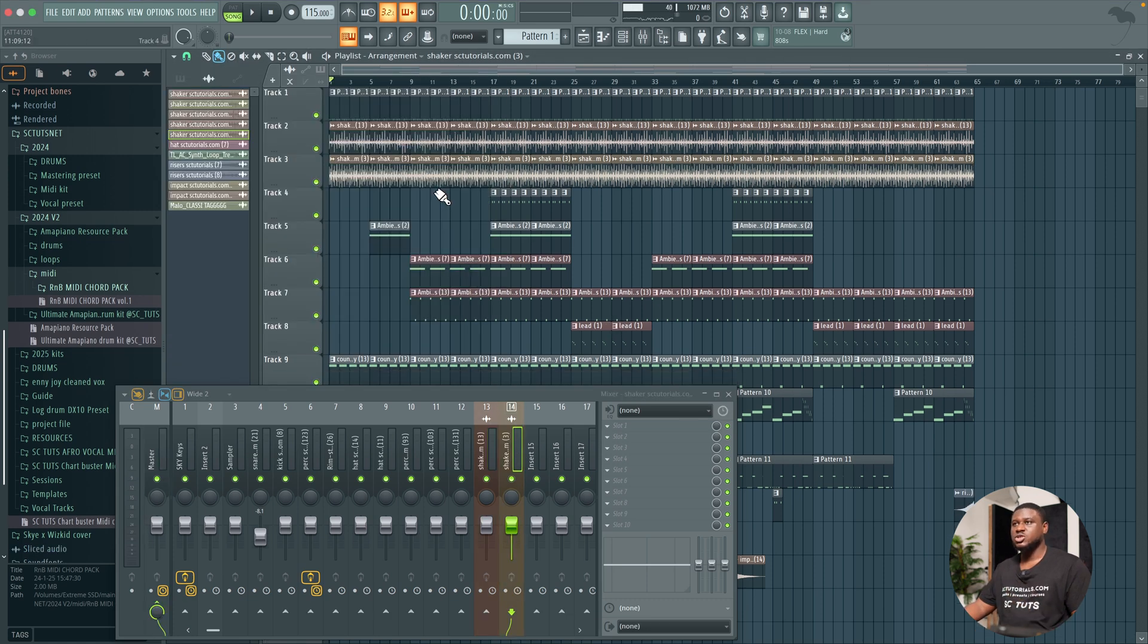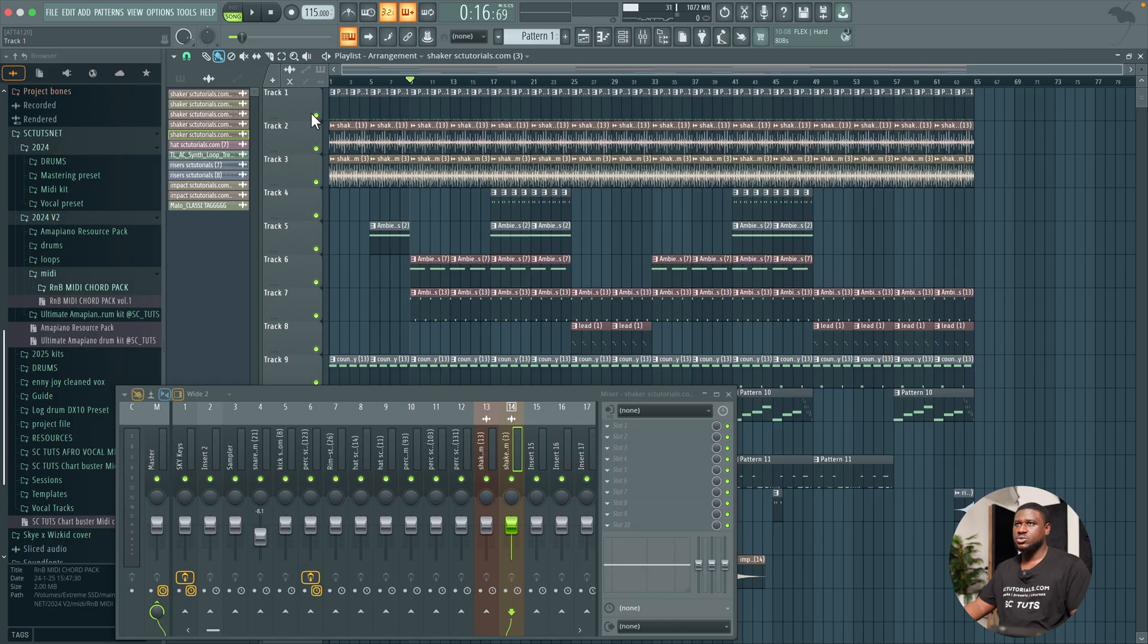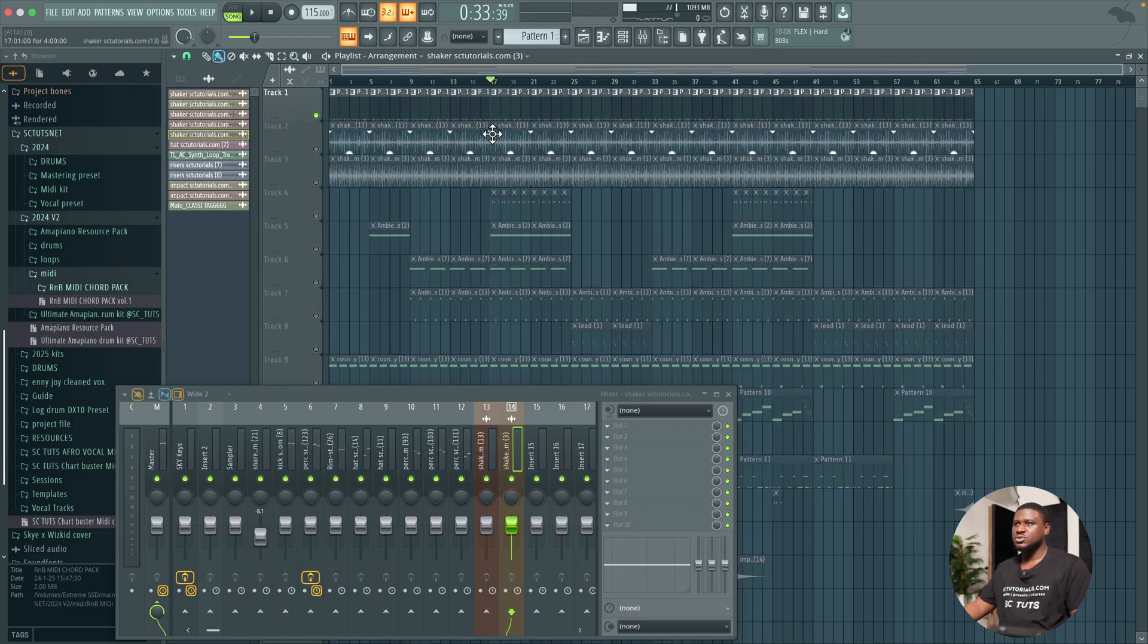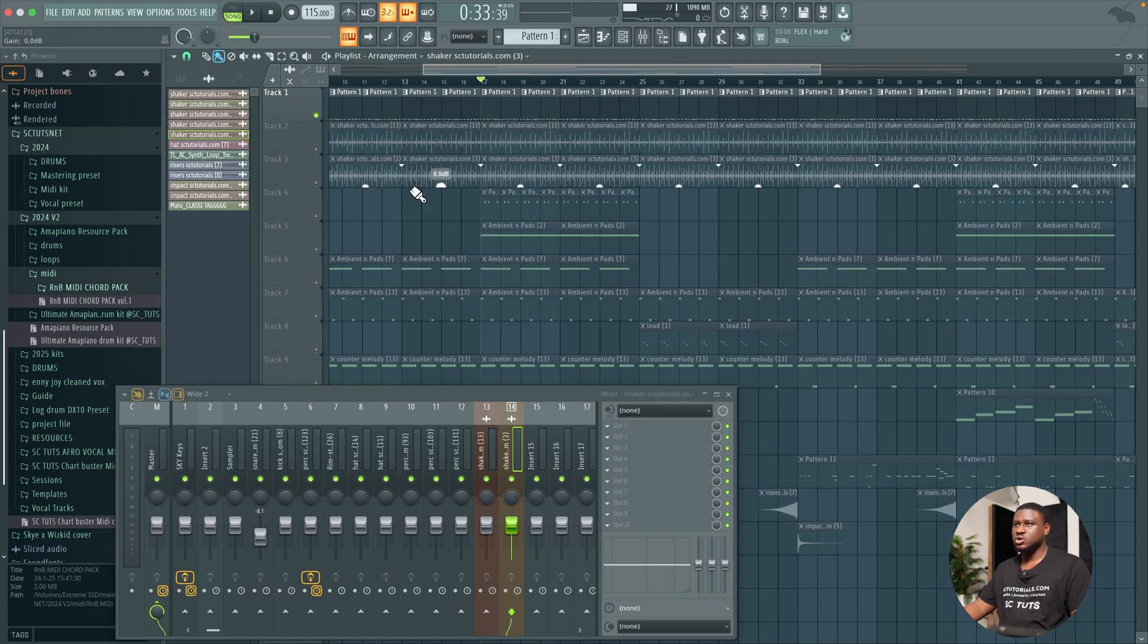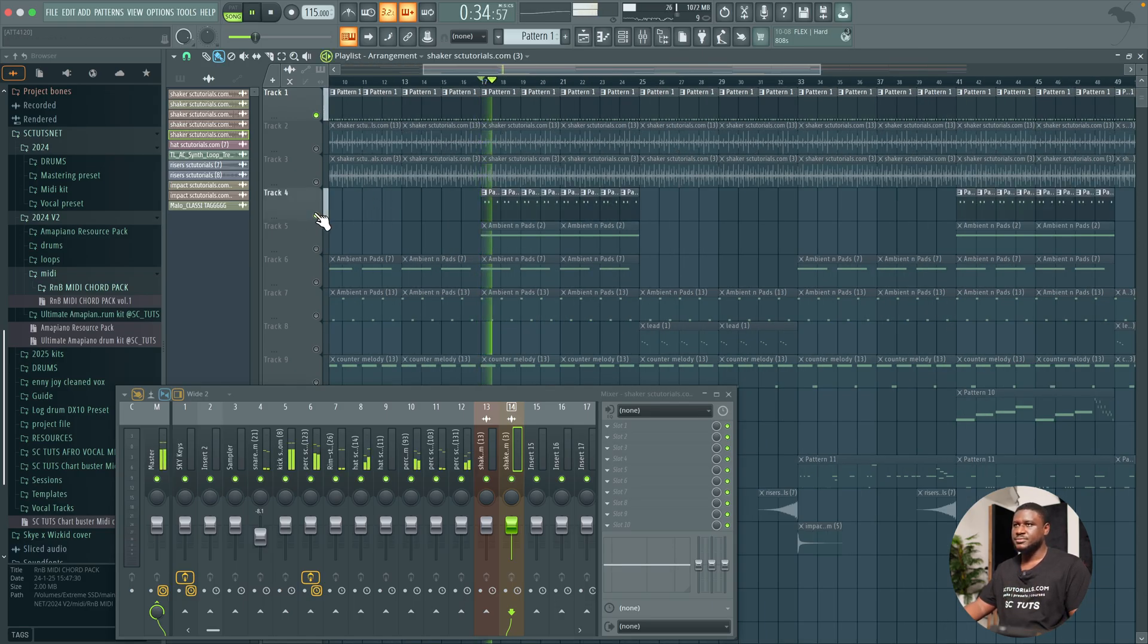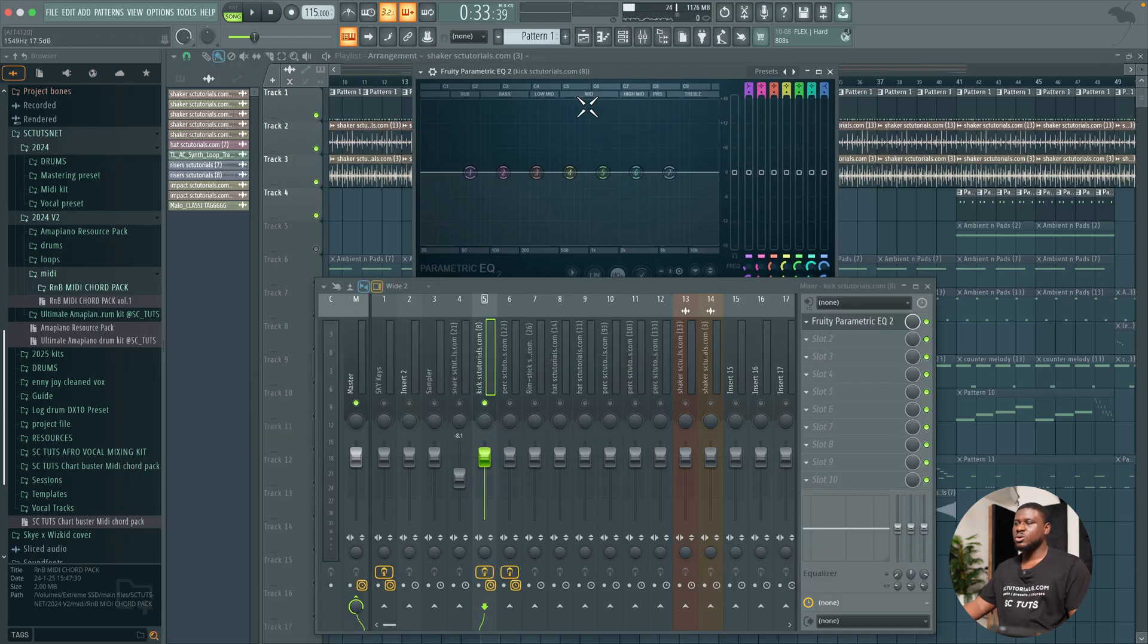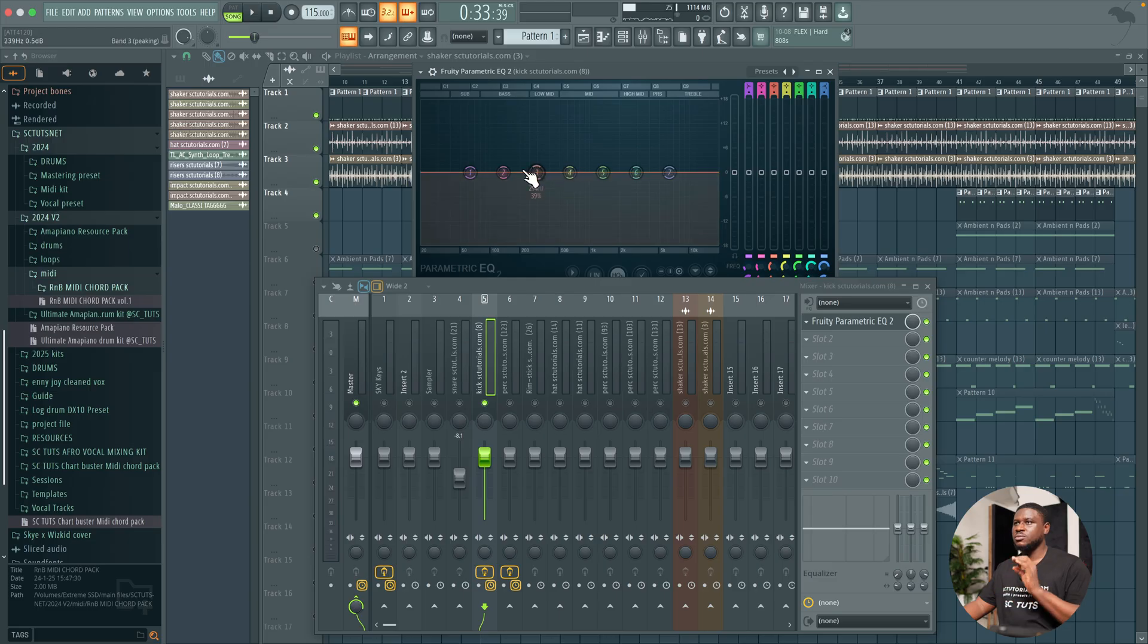So I'm going to start with the drums first. Let's solo the drum pattern. I recommend you come to the part that has the most elements or the most drum sounds. So the first thing I do is load off fruity parametric EQ to take care of some frequencies that may not be very helpful on our kick drum.